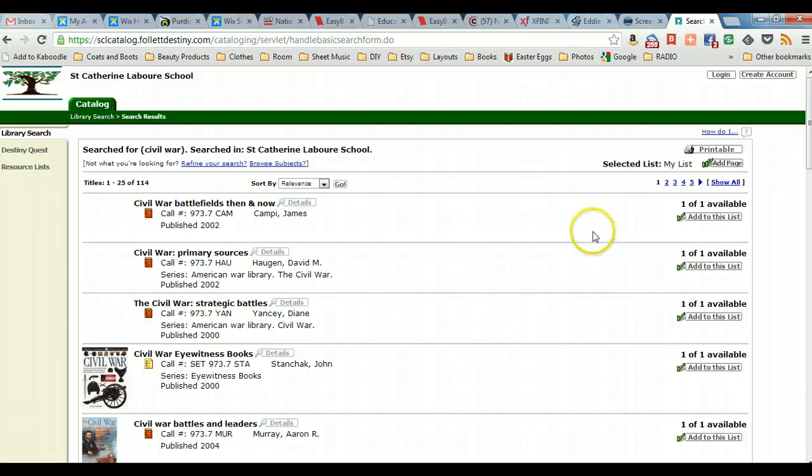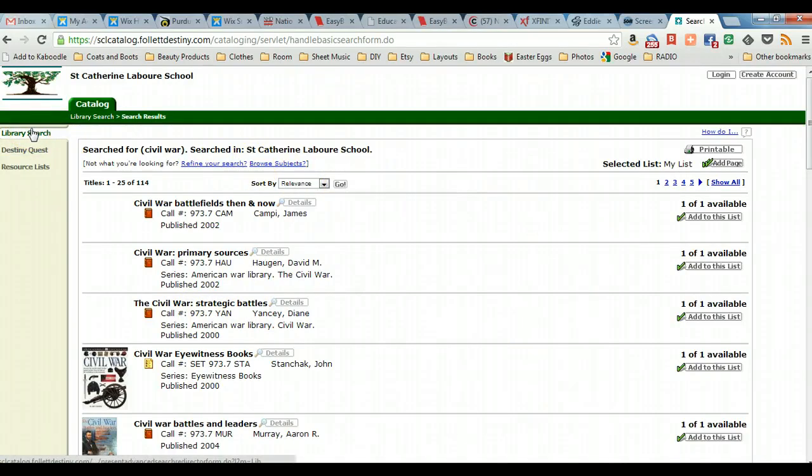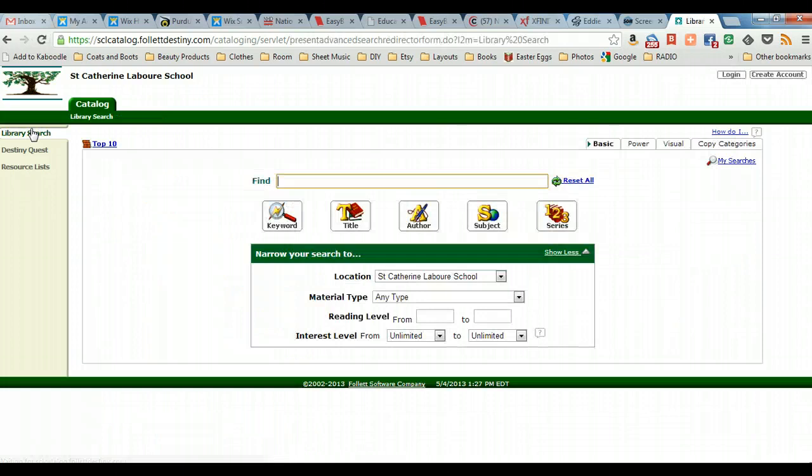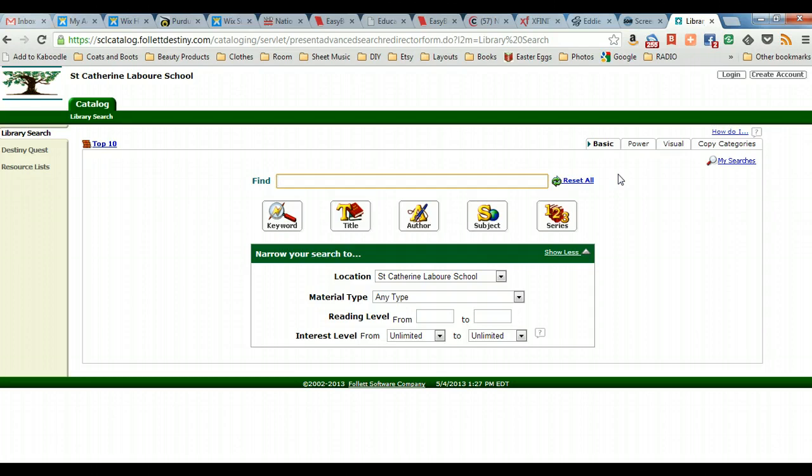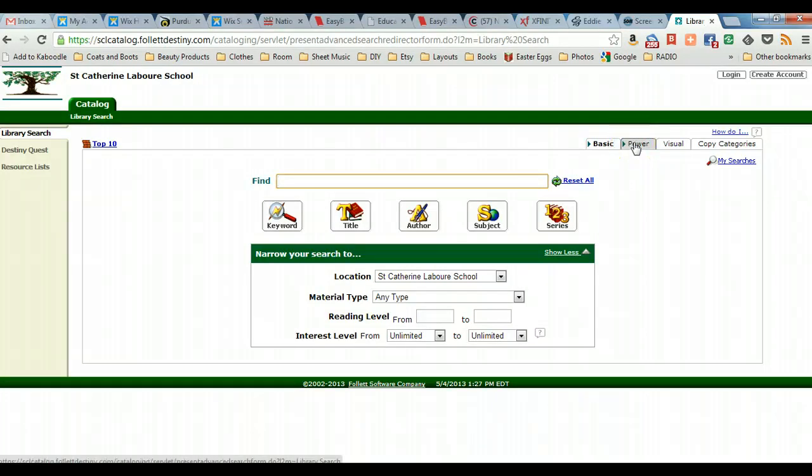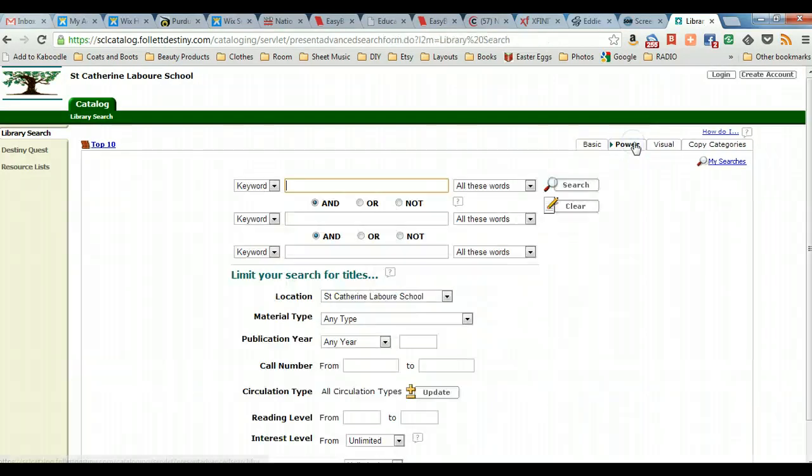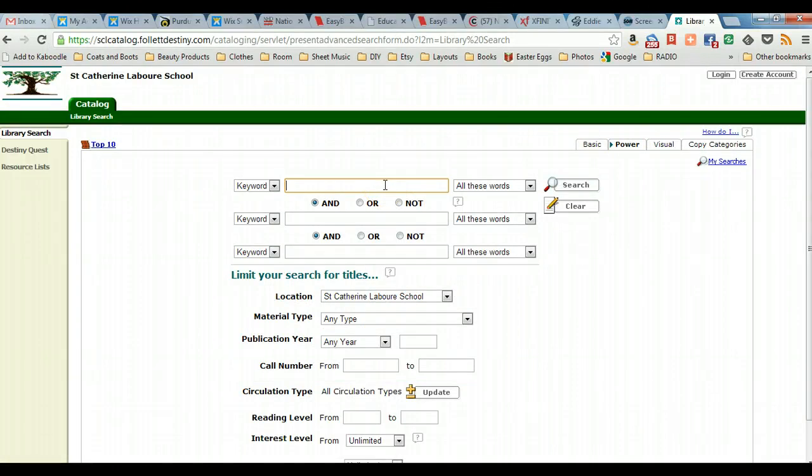However, what if we want to narrow that search result or be more specific, combine it with another term? That is when we would use our Boolean operator. We move over to the power tab and here we are given more options to combine key terms.